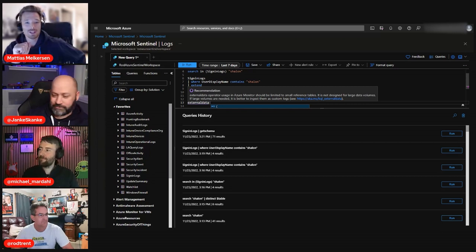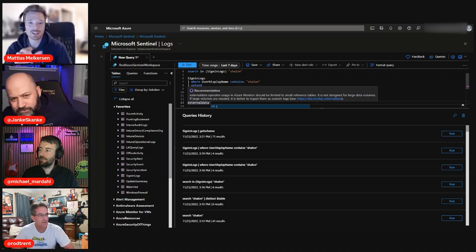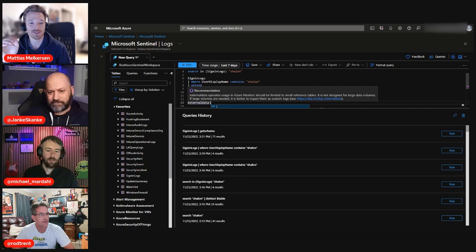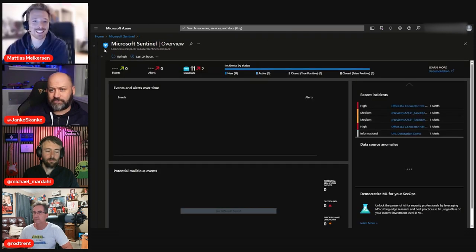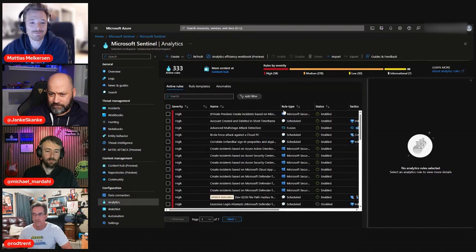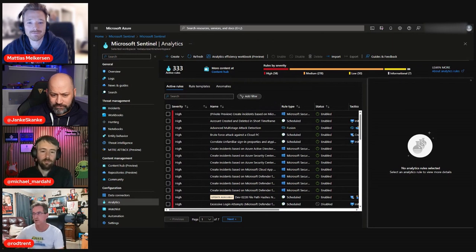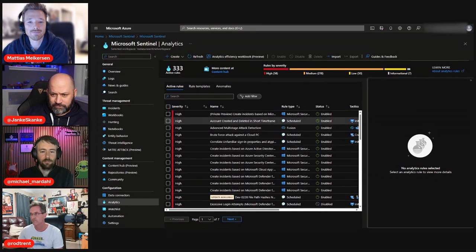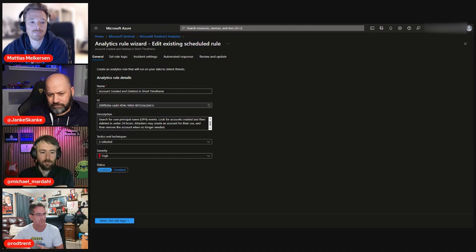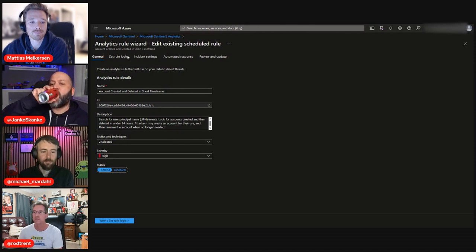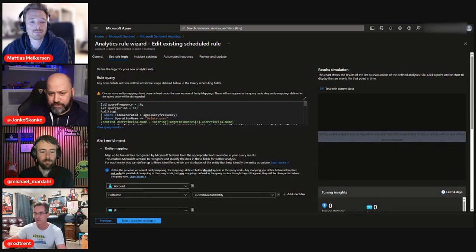Do I have unlimited queries for free, or do I have to pay above some threshold? There's no cost to run these queries. These are our analytics rules — particularly the scheduled queries. For example, this rule is 'Account Created and Deleted in a Short Timeframe' — somebody created an account and deleted it quickly, which might potentially be nefarious or an insider threat trying to hide their tracks. The let statement is part of the query structure here.